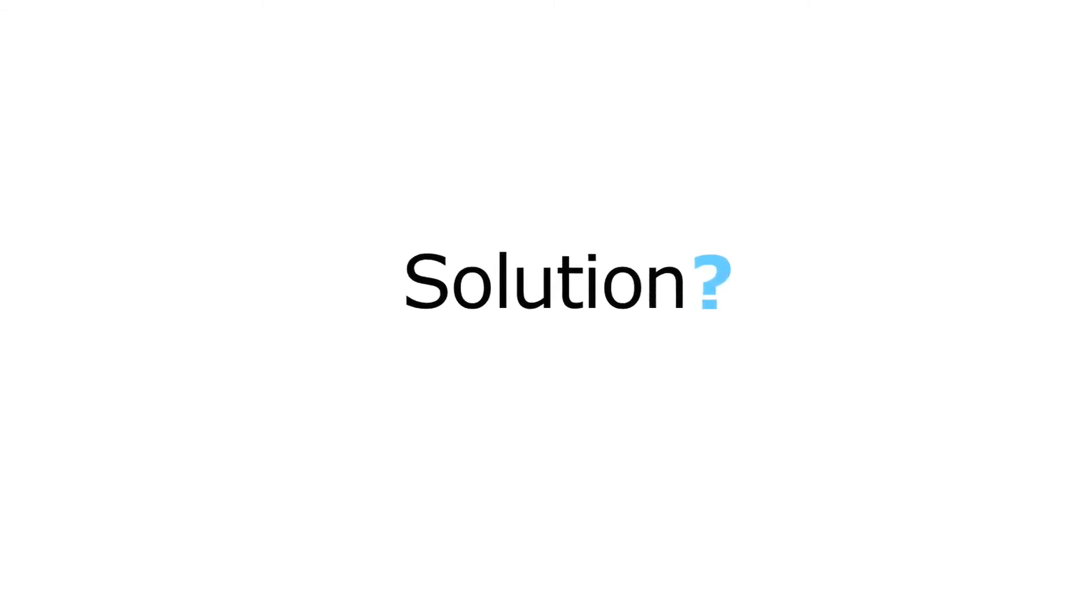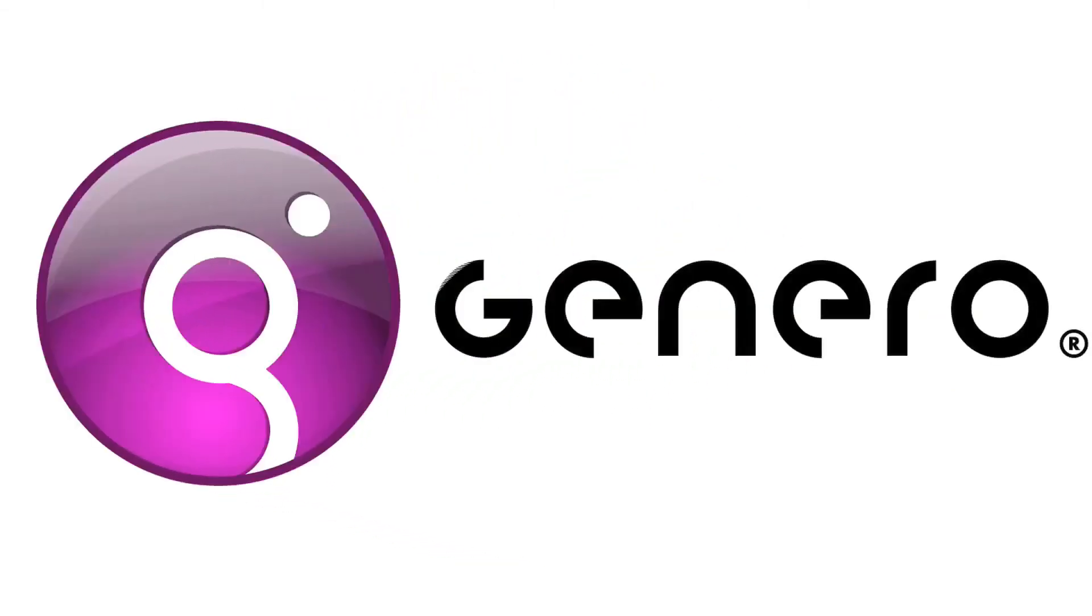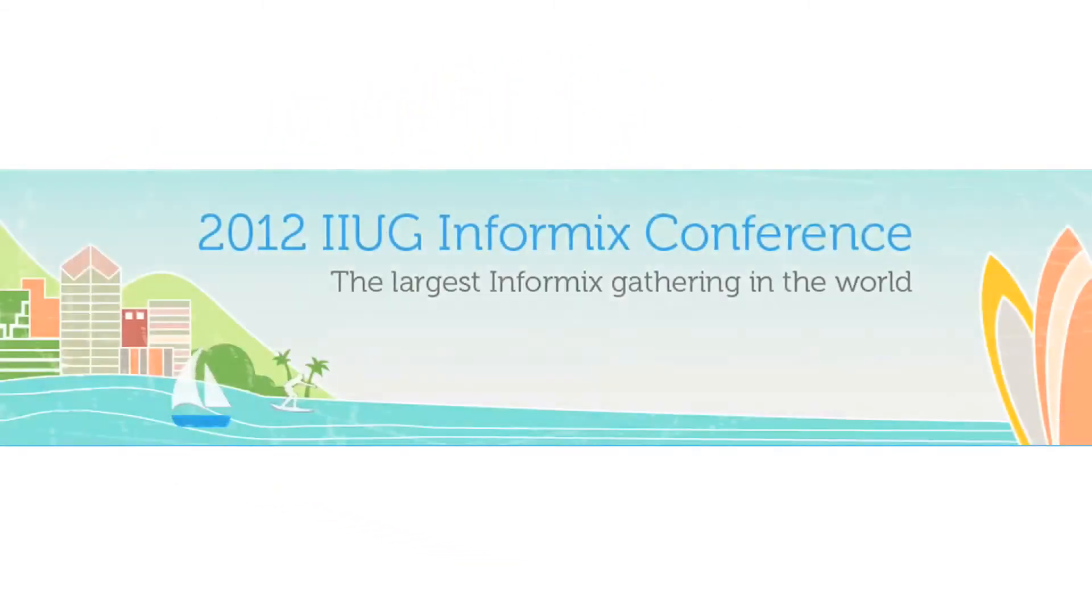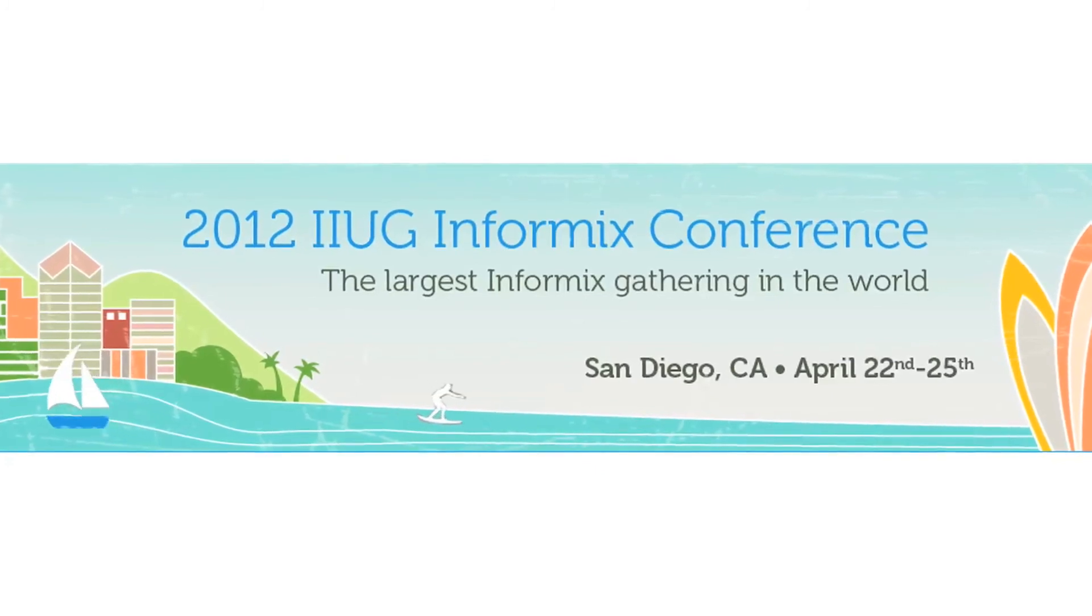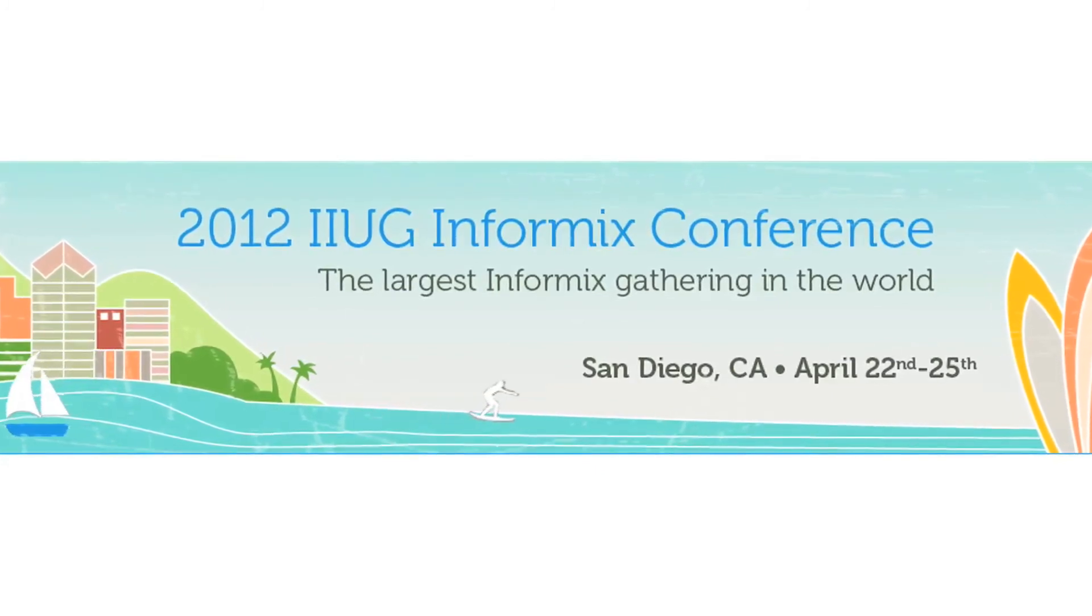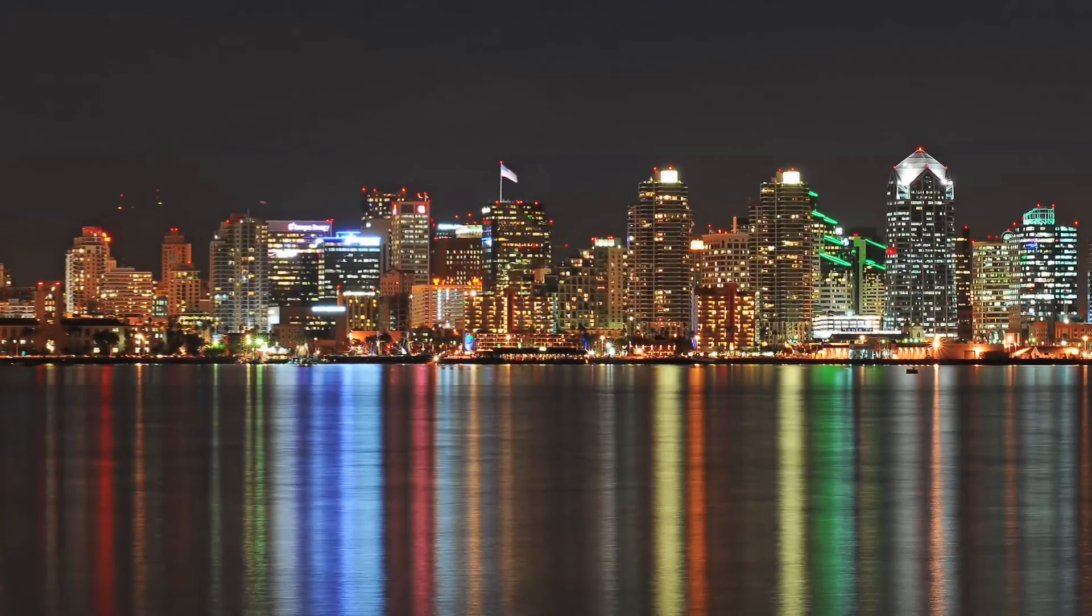We have the solution for you. Genero, the future of 4GL. Come see us at the 2012 International Informix Users Group Conference this April in San Diego.